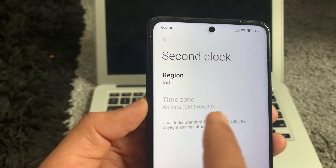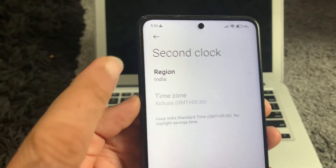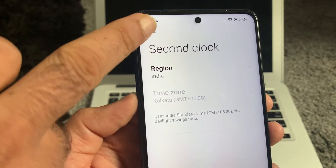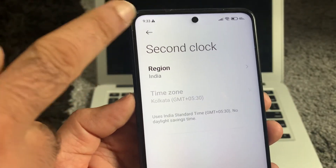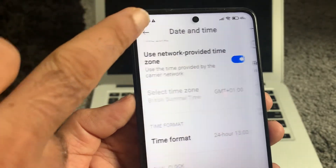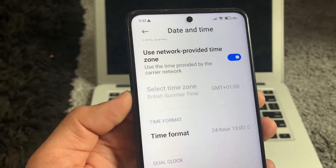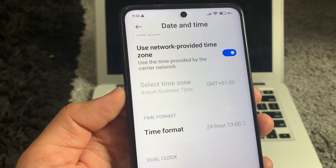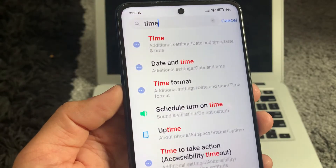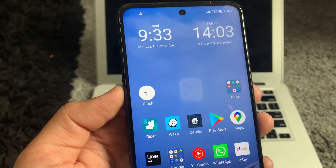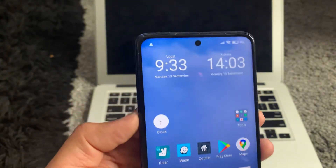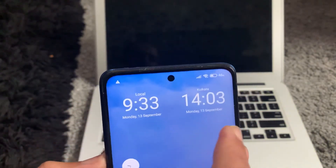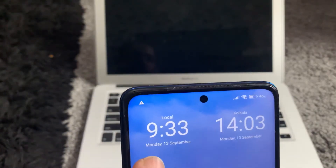By default it's showing Kolkata, so I'll just leave it, because the time in Kolkata, Ahmedabad, and Mumbai are roughly the same. Now let's see if the dual clock has appeared on the home screen — and yes, it has.